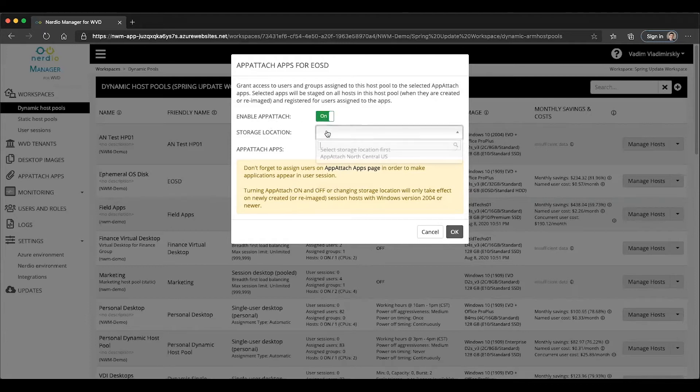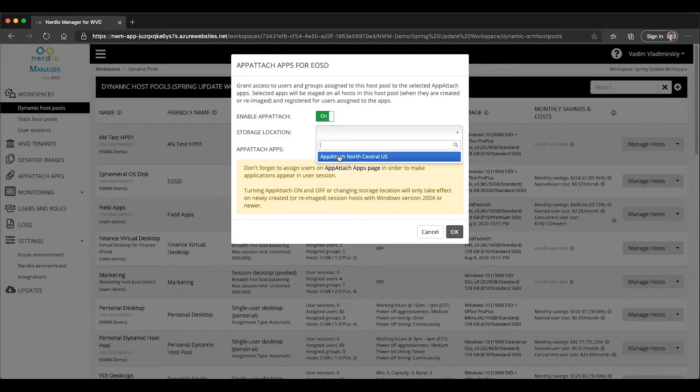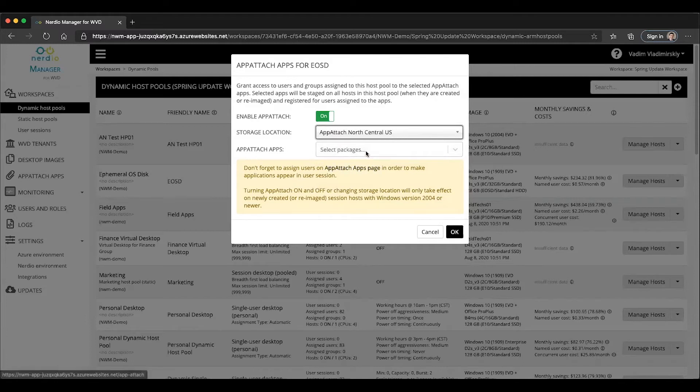We then get to select our storage location, which is the only one we've created so far, which is the one that stores our Notepad++ application. It's called App Attach Node Central. And then once we've selected our storage location, you will see all the various applications that have been uploaded into that storage location.